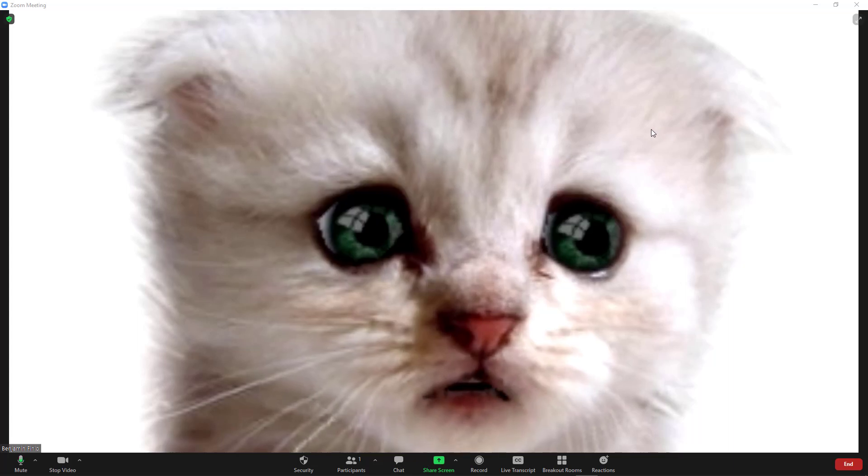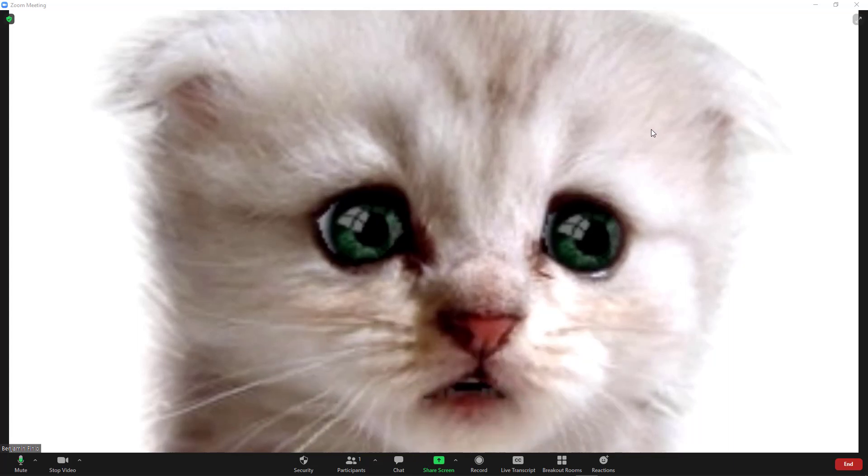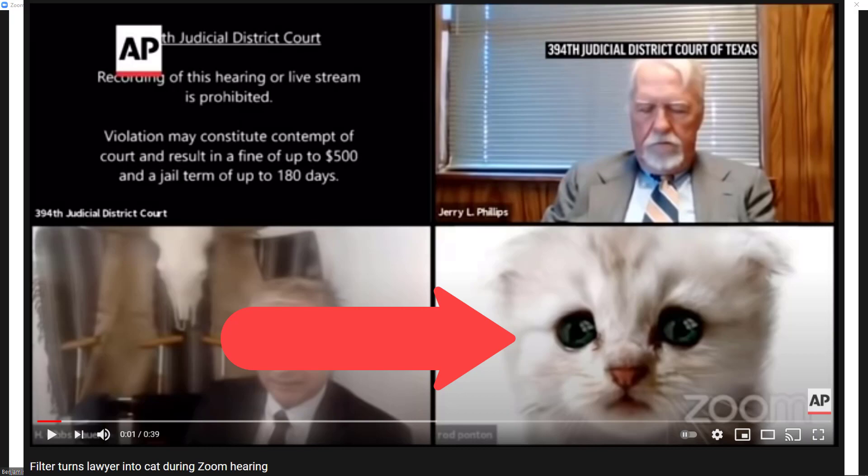If you're watching this, then you're probably wondering how to get the same sad cat filter as that lawyer in the video on the news.